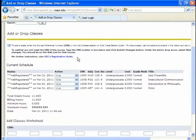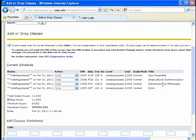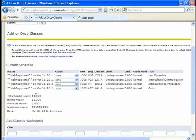So I'm back at the add drop classes. And, yep. Art 141. The color which I just signed up for. It shows I am web registered. It shows that I am signed up for 11 credits for the 4 classes.